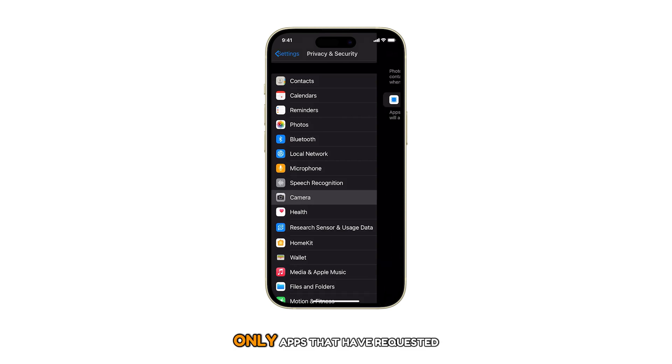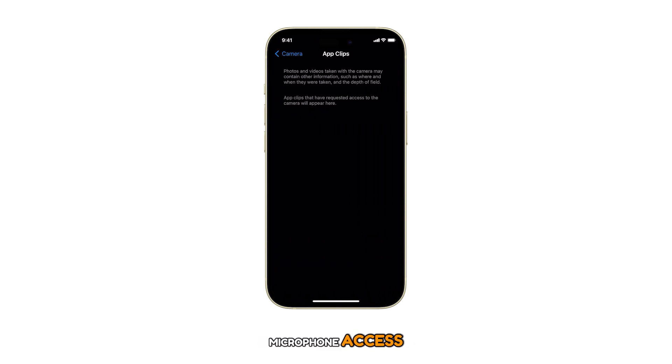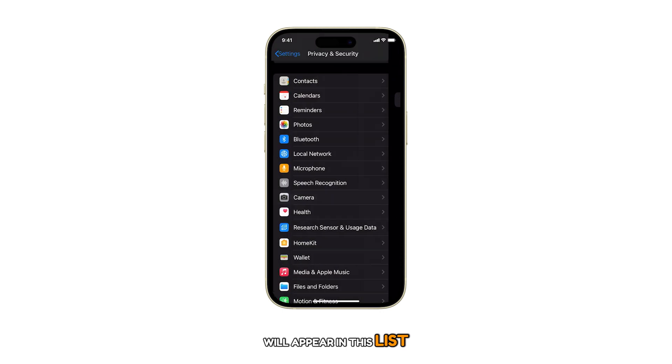Remember, only apps that have requested microphone access will appear in this list.